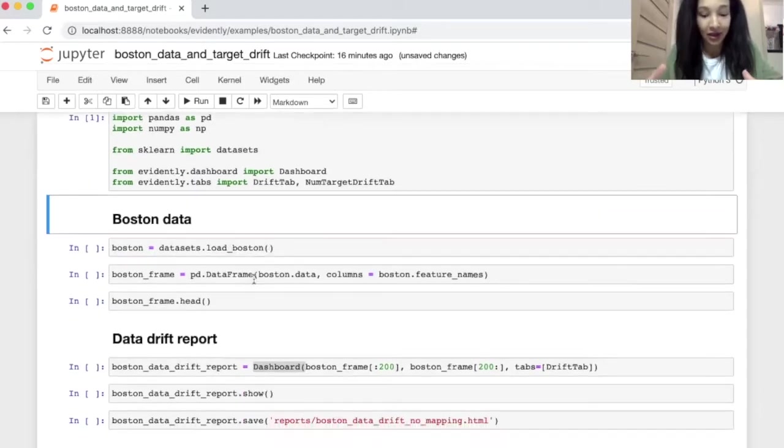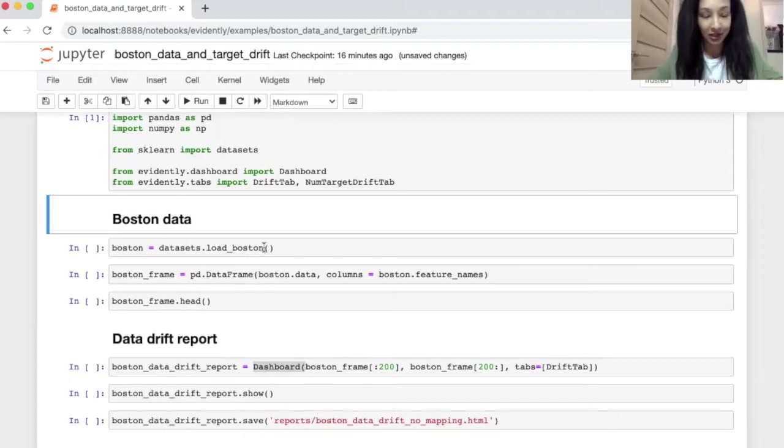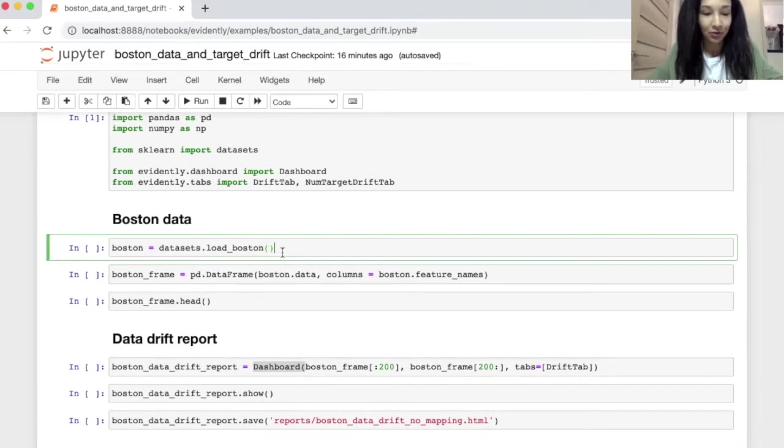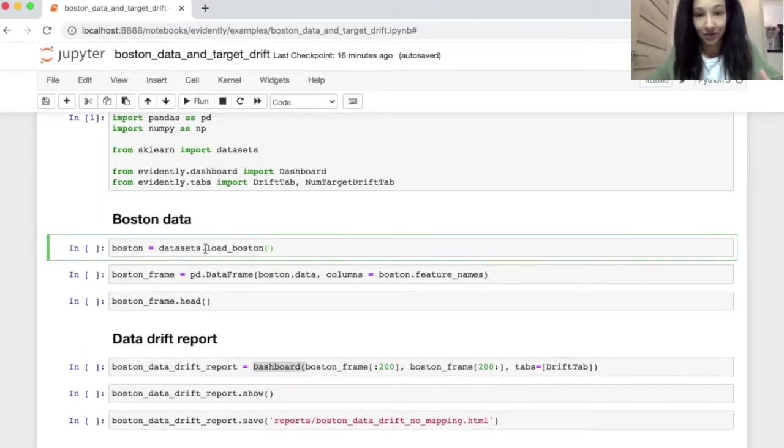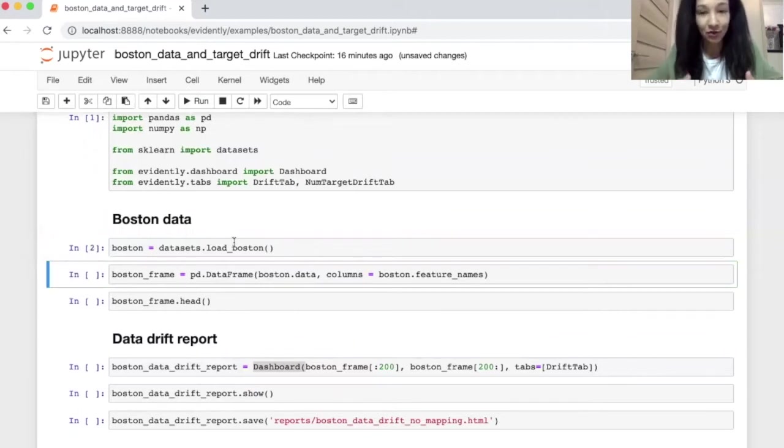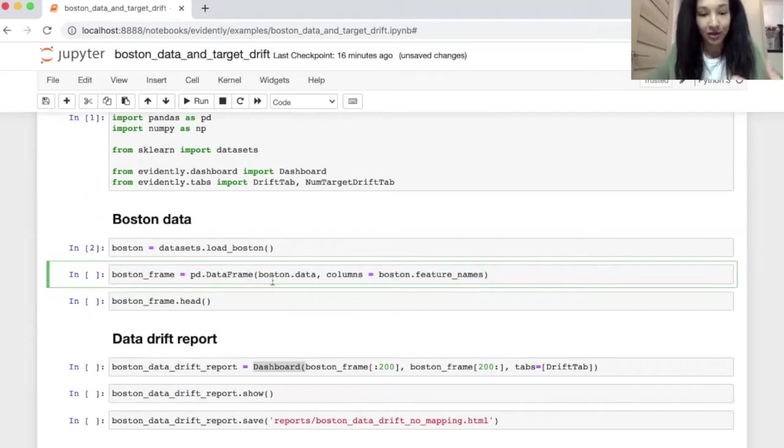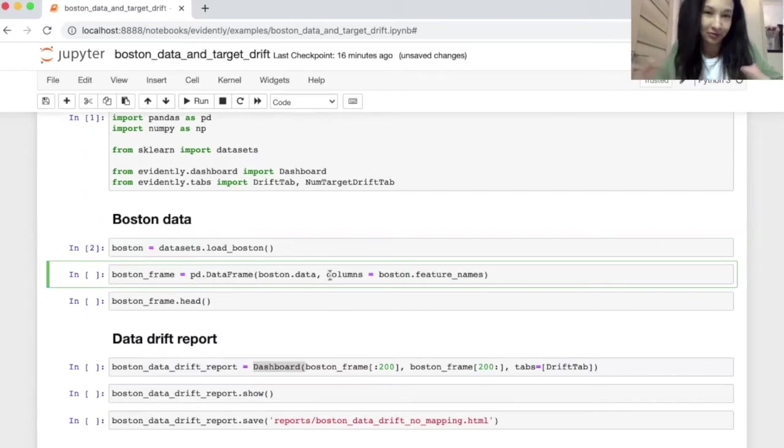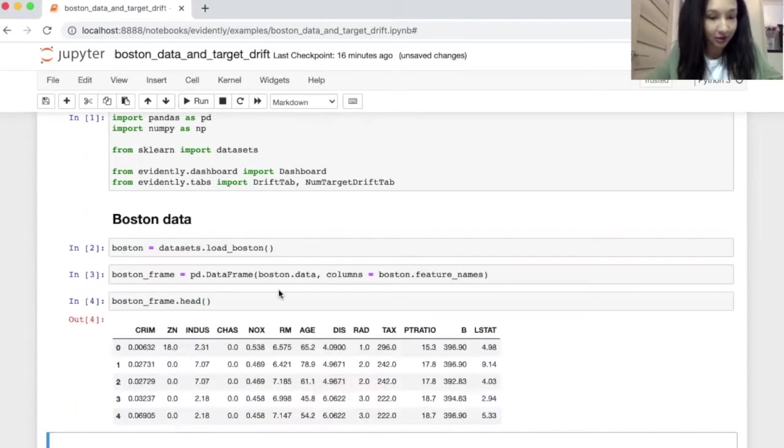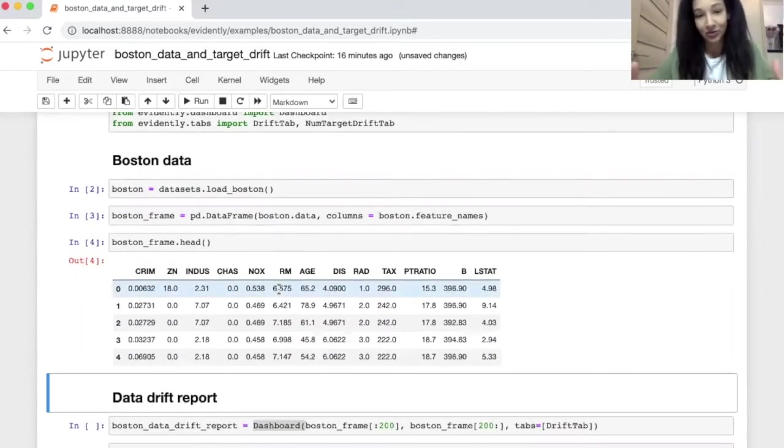So now we imported all needed libraries and we need to load some data. I decided to go for a Boston dataset. It's a dataset that can be imported with help of load Boston function. So let's do it and let's create a pandas dataframe on top of this data. So we just call dataframe from pandas. We pass data there and we also pass the column names because it will be much better to see actually column names. So let's see how it looks like and it's a pretty nice pandas table.